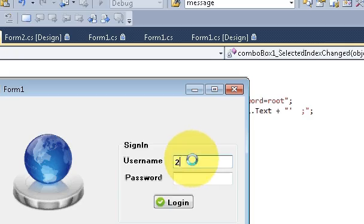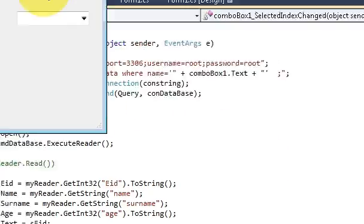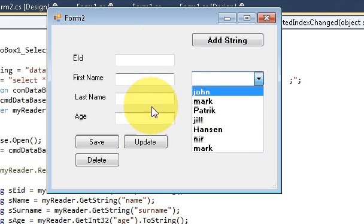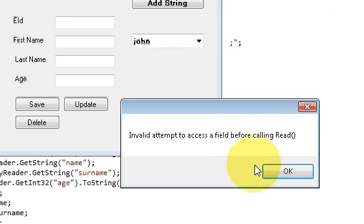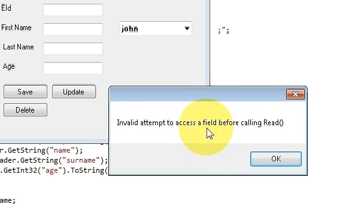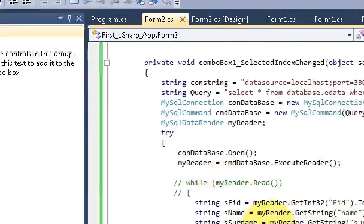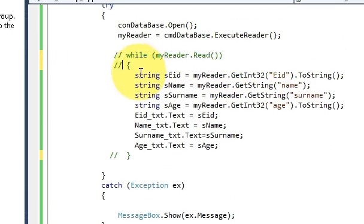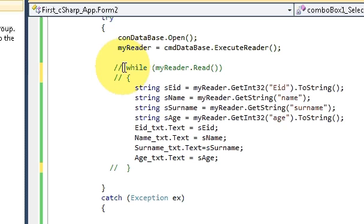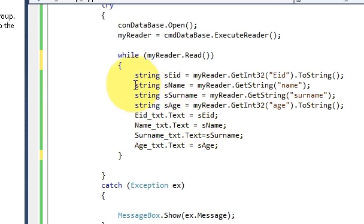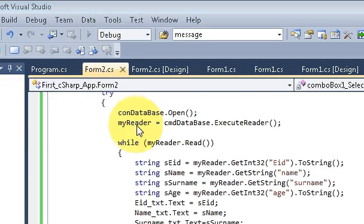Let's run the code. Username and password — correct. The combo box is filled with values, but when I select a name the respective values don't appear. It shows an 'invalid attempt to read' error. Going back to the code, I realize I do need the while loop after all. I'll uncomment the while loop and run the program again.